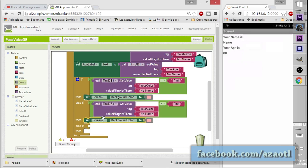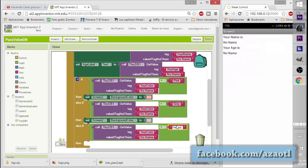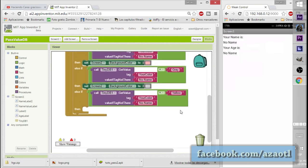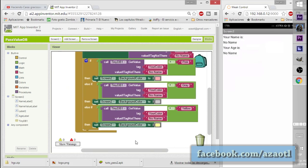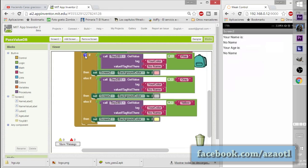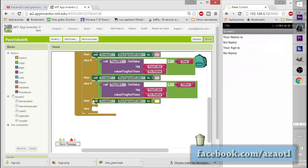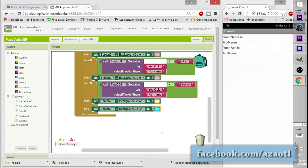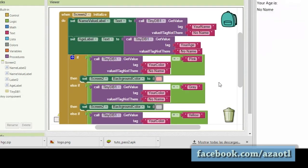We complete the conditions — if gray, change to gray; if yellow, change to yellow. We also add a default else case in case the 'your_color' tag is empty, just to establish a fallback value.